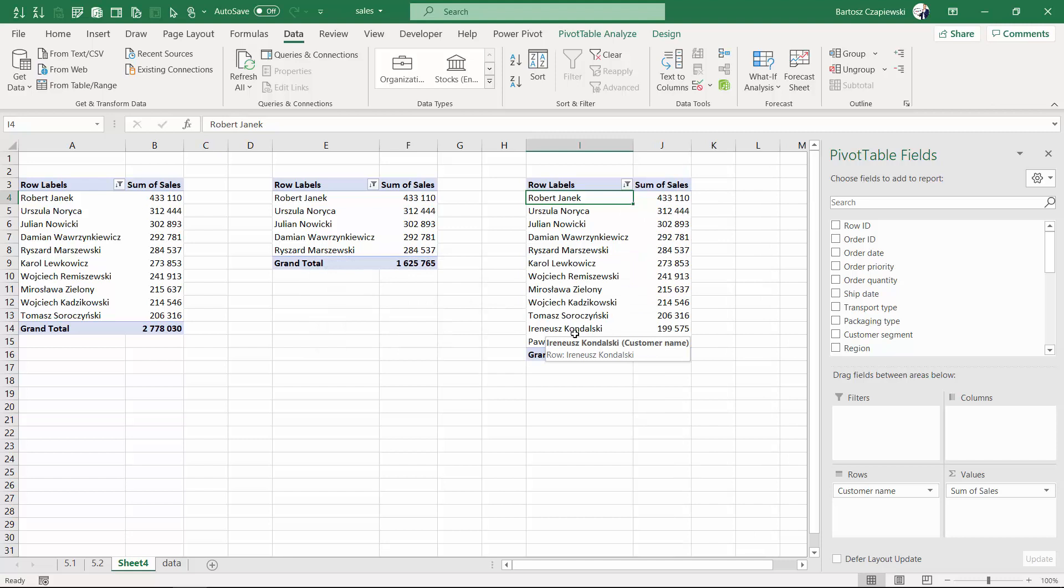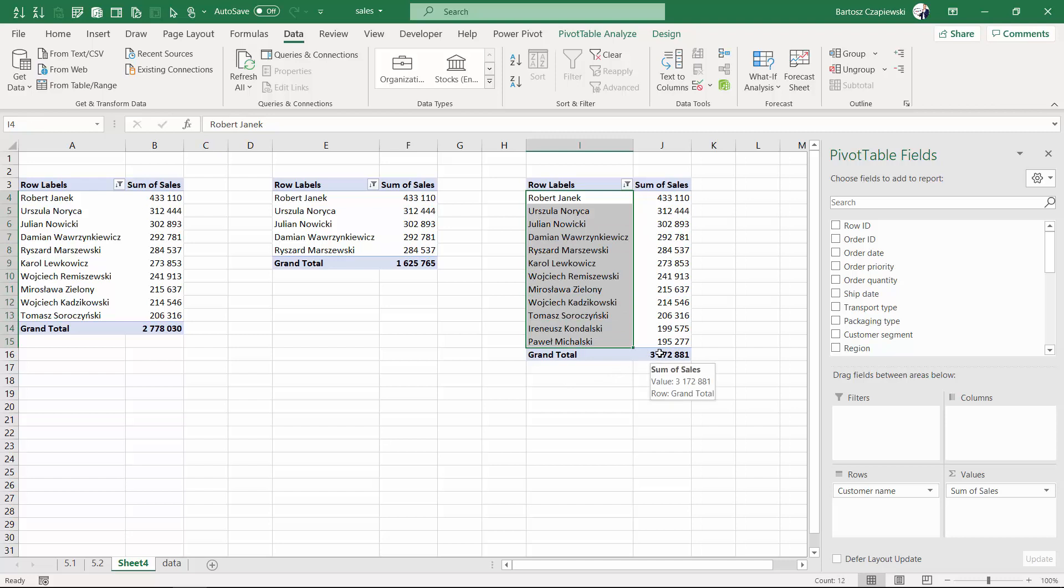And after hitting OK you will see that this list of 12 customers made together a bit more than three million because if we would exclude the last customer this wouldn't reach the three million limit.